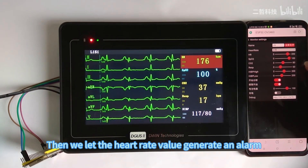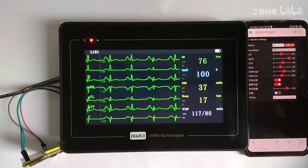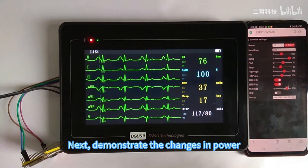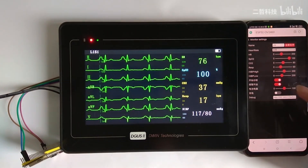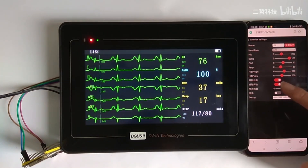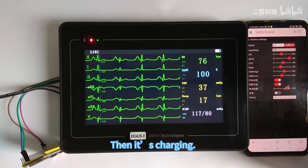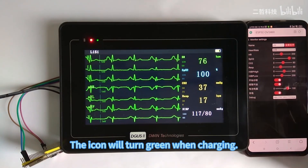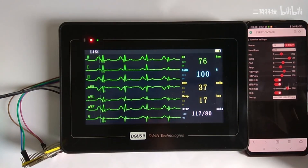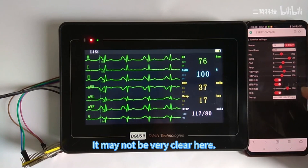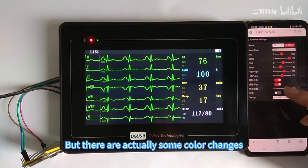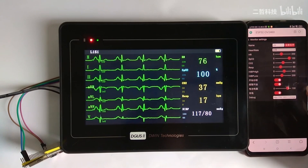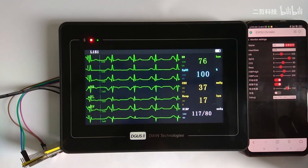Then we let the heart rate value generate an alarm. Next, we demonstrate the changes in power. When charging, the icon will turn green. It may not be very clear here, but there are actually some color changes.